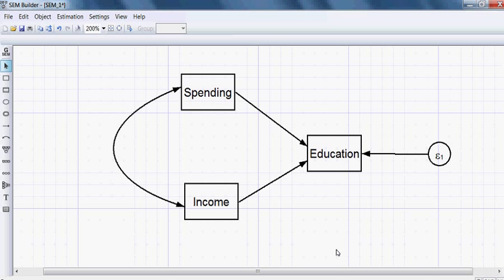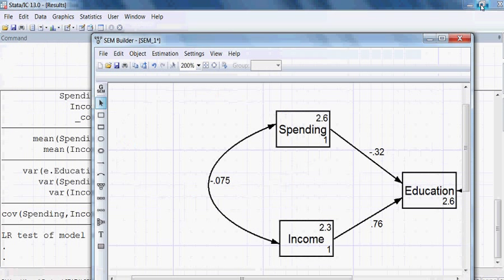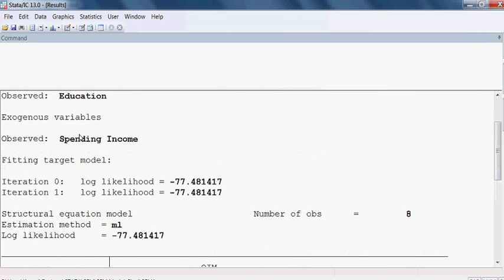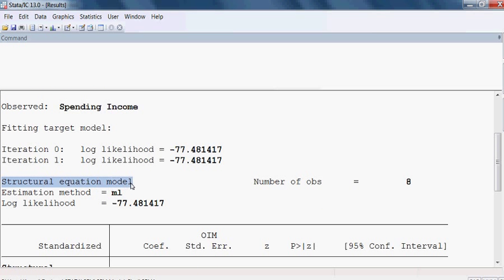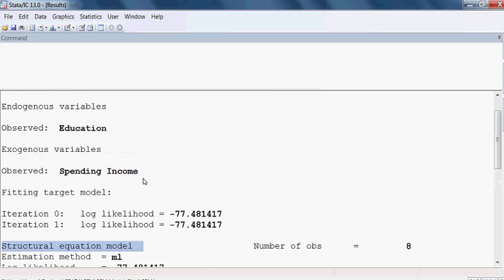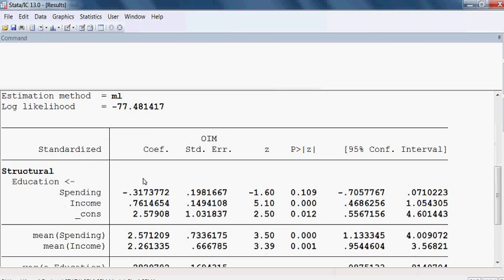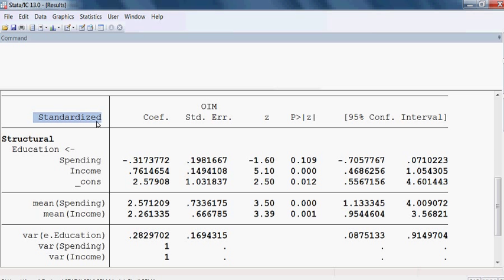The result has come up as before, coming up gradually. The result has come up and you can see the outcome — all the results are here as before. This is the Structure Equation Model, and here is our model. But this time it shows standardized estimates.